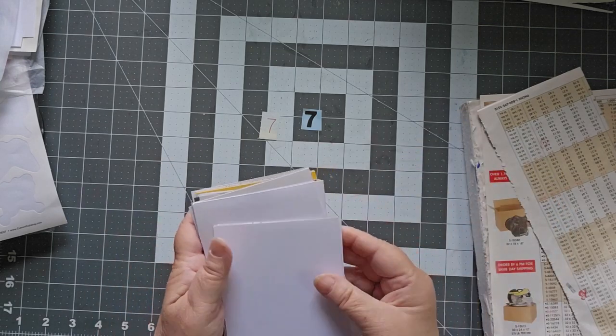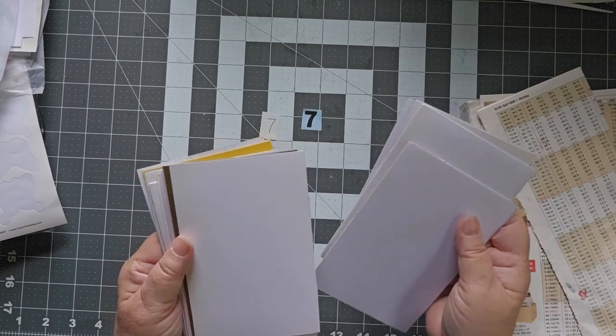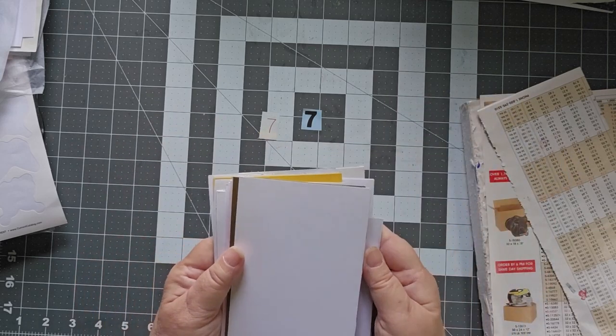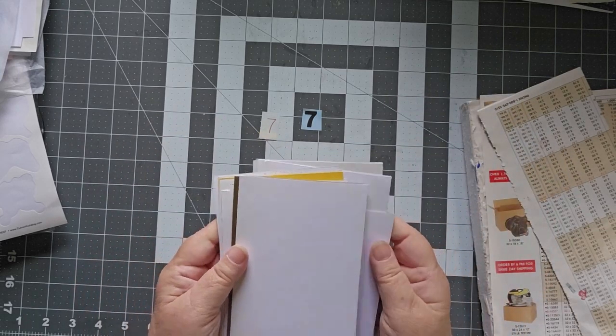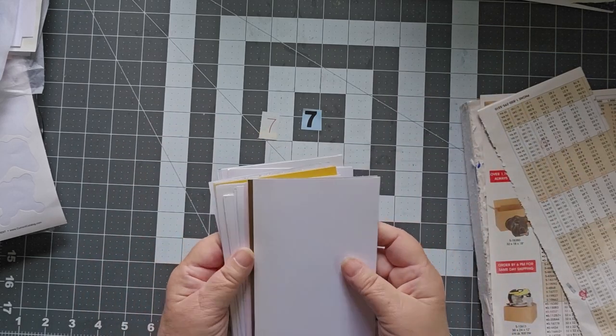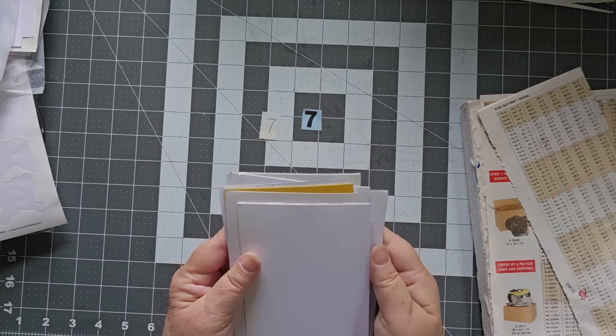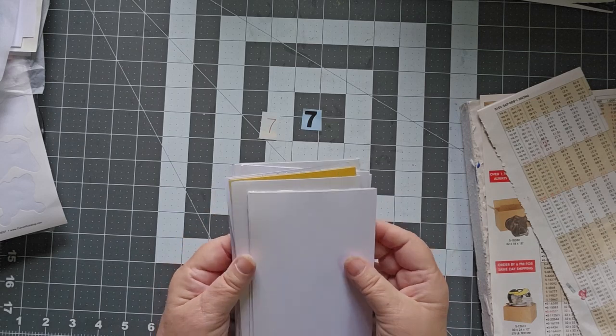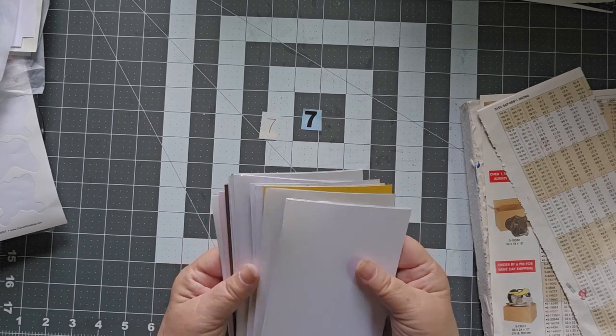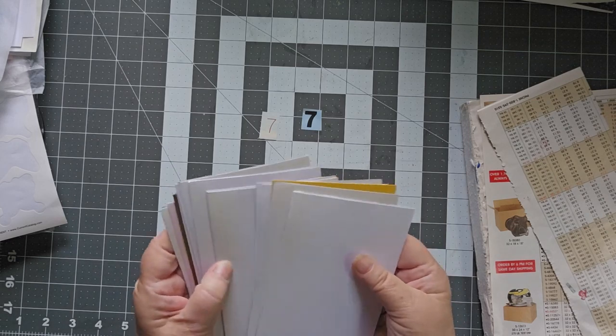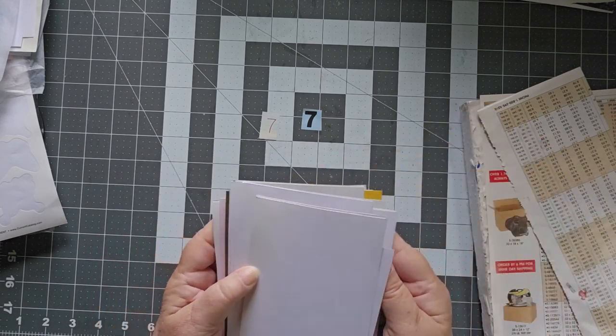Those of us who are participating are making a postcard a day for the entire month of July. So that's 31 postcards in 31 days.